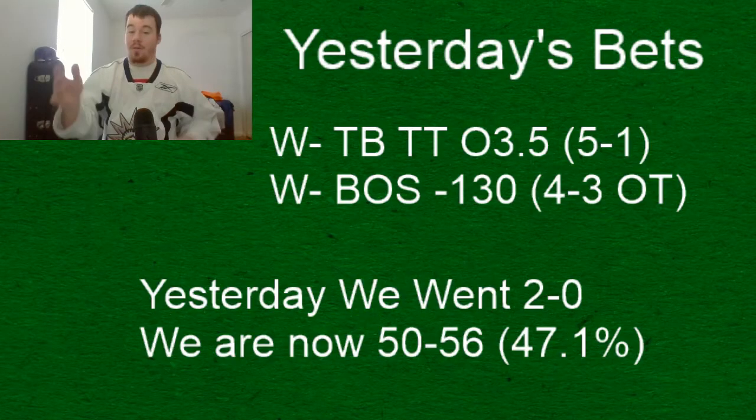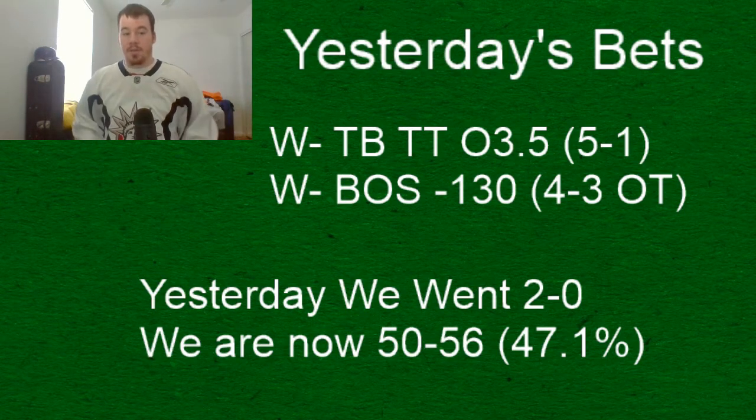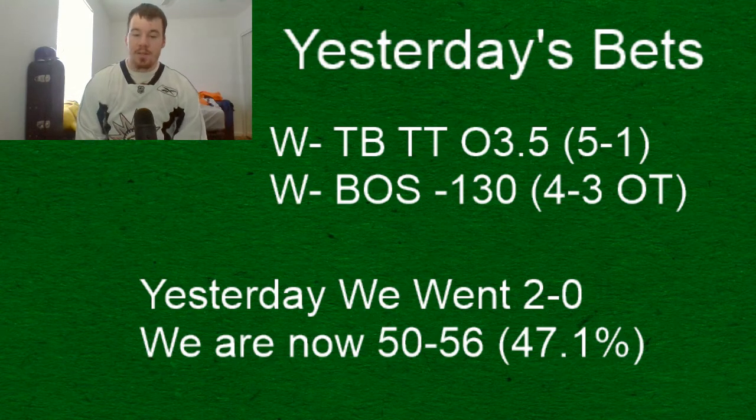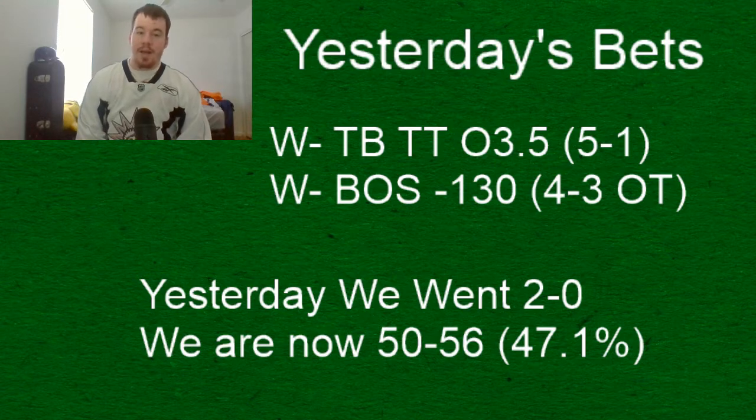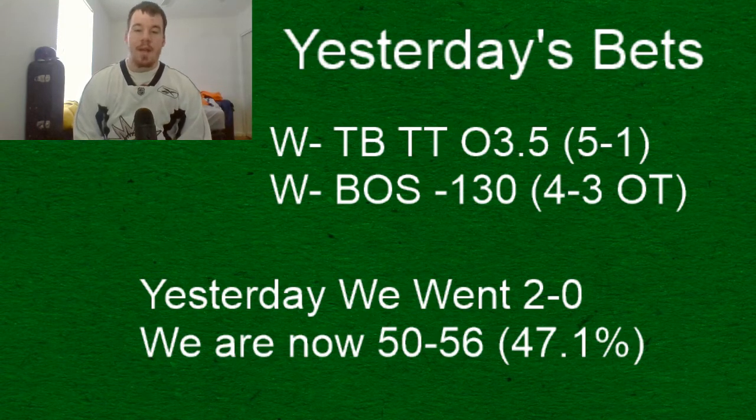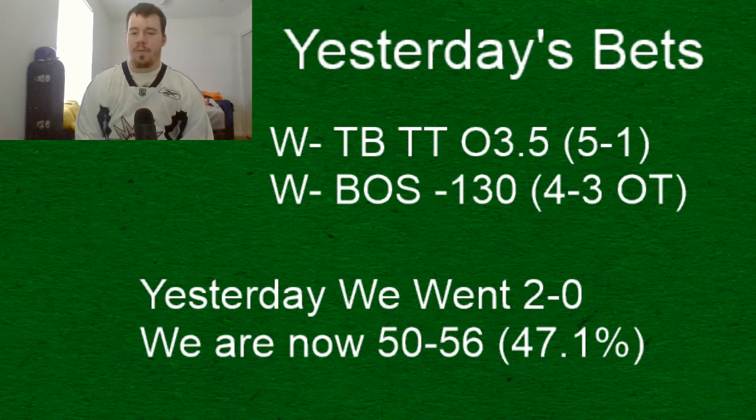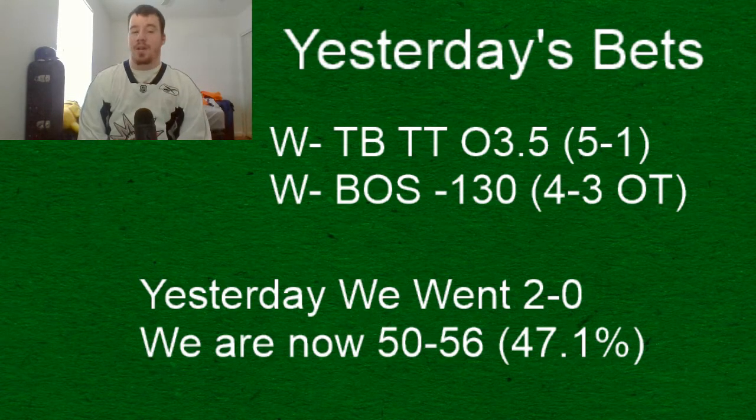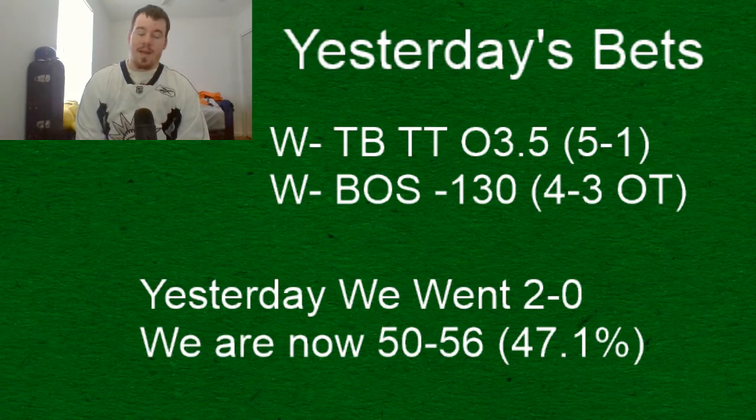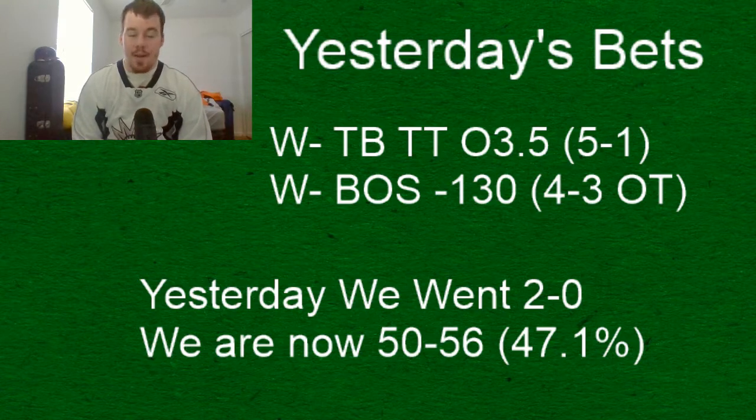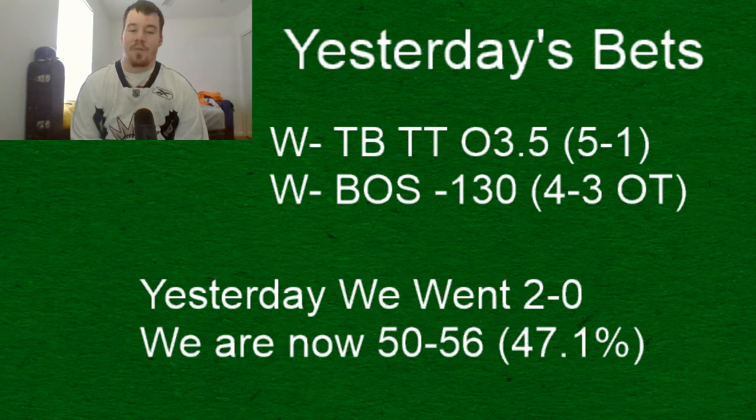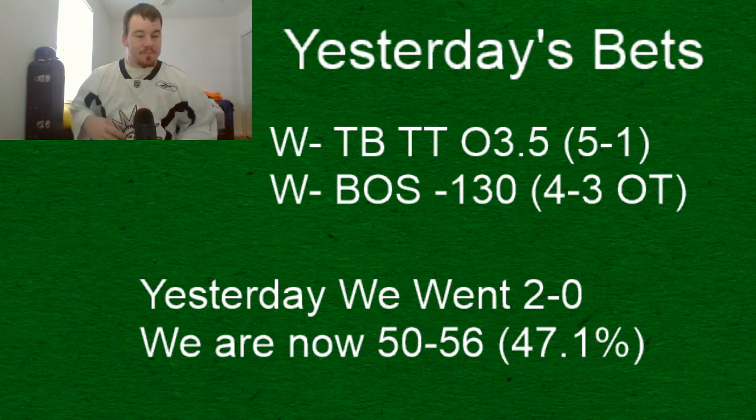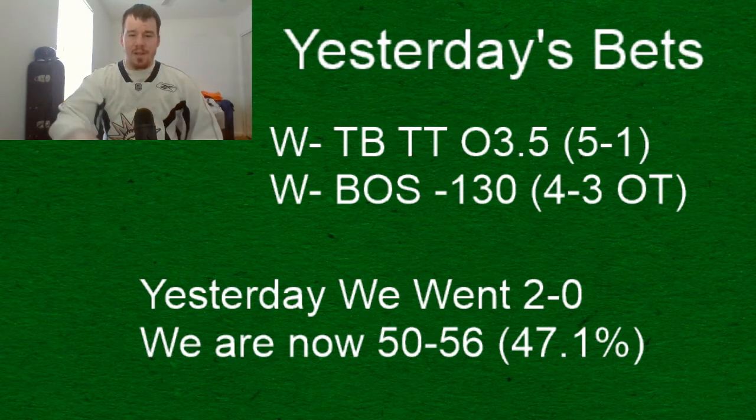Alright, let's get into a recap of yesterday. After the day before, much better last night. I know it was only two games, a smaller sample size, but we did go 2-0, nice little bounce back after an 0-6 day. We had the Tampa Bay team total over three and a half goals that hit midway through the second period - they went on to a 5-1 victory over the Red Wings. And the Boston Bruins, David Pastrnak with that hat trick sending that game to overtime, then Bergeron scoring the game winning goal in overtime to give them that 4-3 win over the Flyers, cashing that bet as well. We are now 50 and 56, so we're slightly better now, 47.1%.